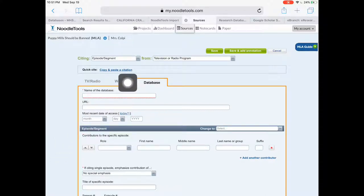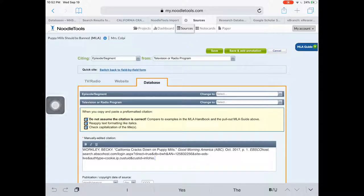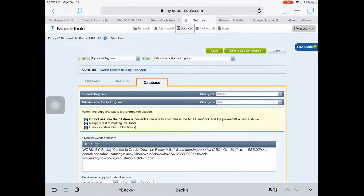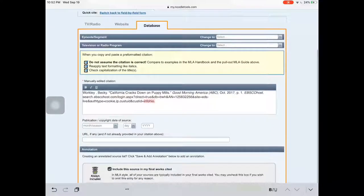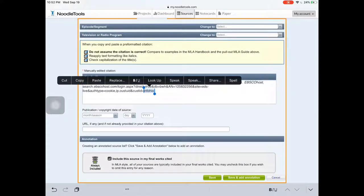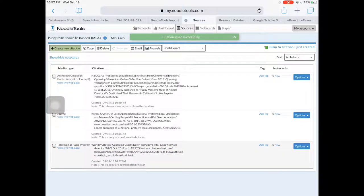I'm gonna go up here to copy and paste a citation. One thing I've noticed is that they used all caps and MLA style does not use all caps, so I'm gonna fix that. Otherwise this looks good — the italics for the title of the TV show are still there. I'm gonna click Save, and now I'm all set. That is the basics of an EBSCO citation and how to copy and paste it into Noodle Tools.